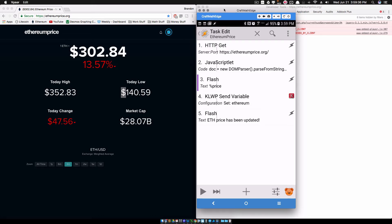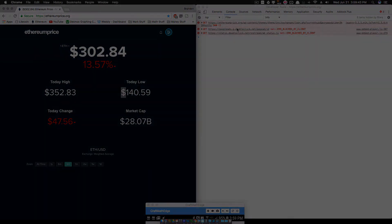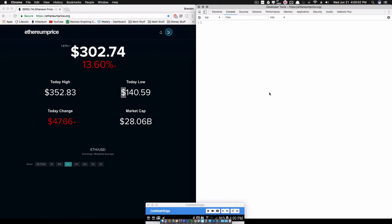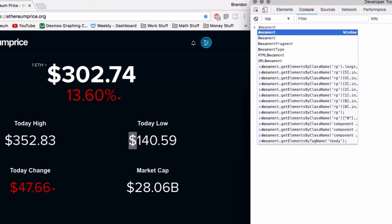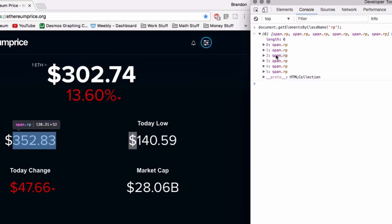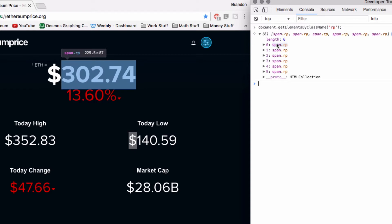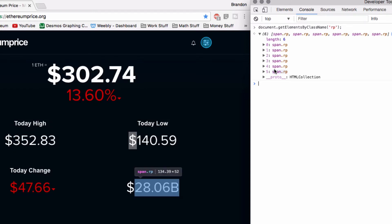We're going to go back into the developer console and look at how to loop and get these prices quickly. Inside the developer console, document.getElementsByClassName('rp') - and we have six items here. Notice it was highlighting those over there in blue as I move my mouse through them. Those are the six pieces I want: the price, percent change, today high, today low, today change, and the market cap.